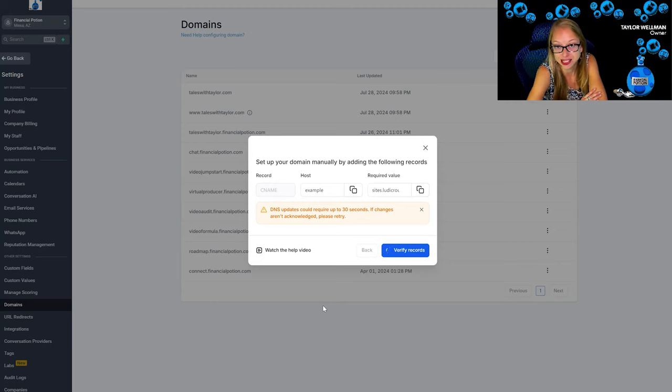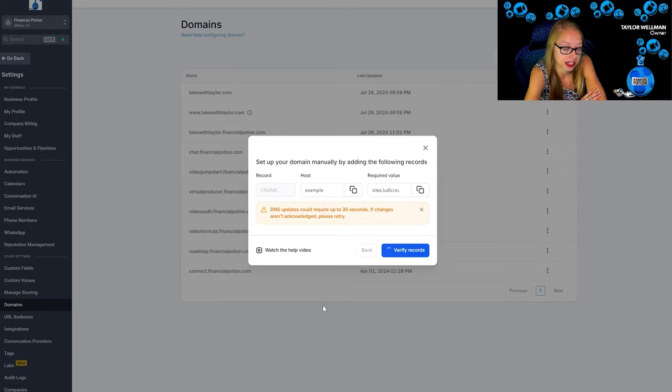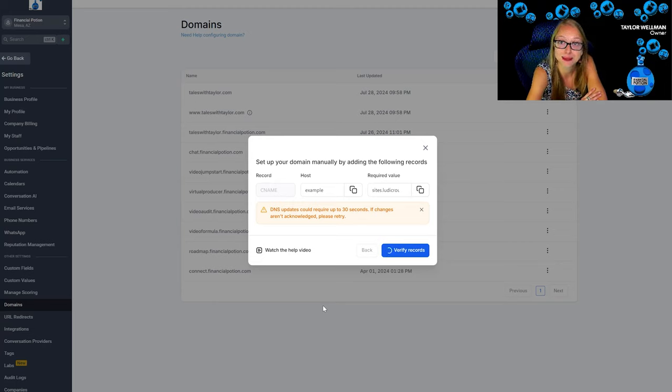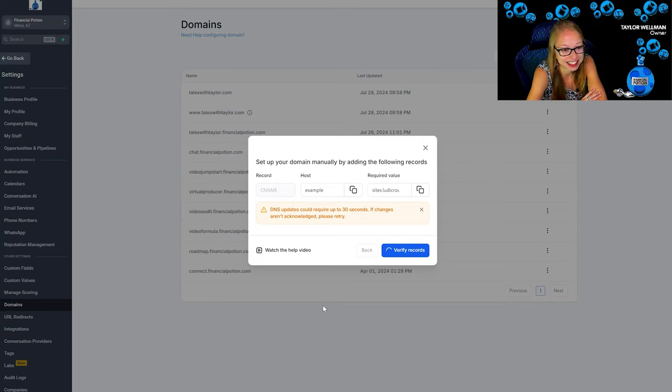When it says 30 seconds apparently it really does mean 30 seconds, but honestly that's not too bad. It literally just got created.